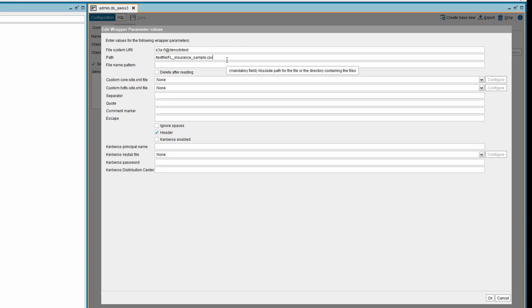Now, provide the path value of the delimited file that you want to access in the S3 bucket. Please note, these fields are mandatory.